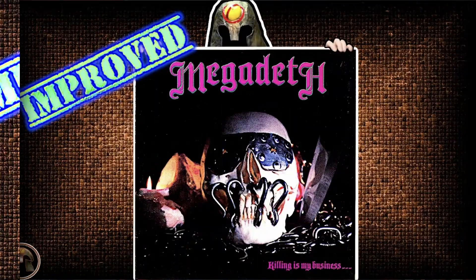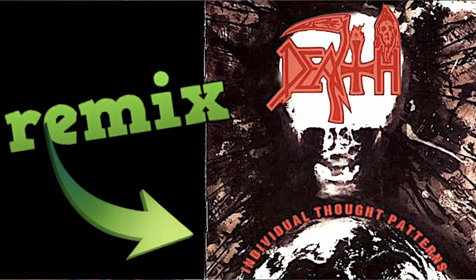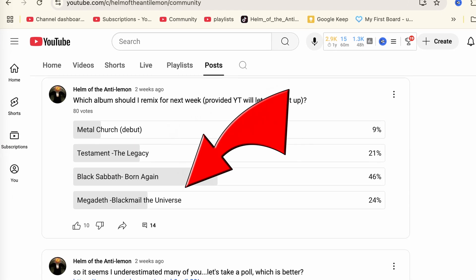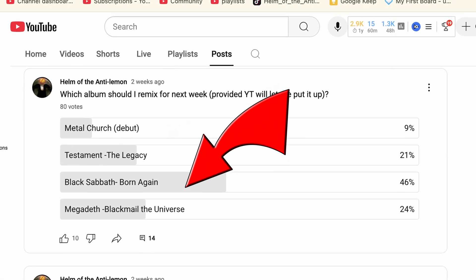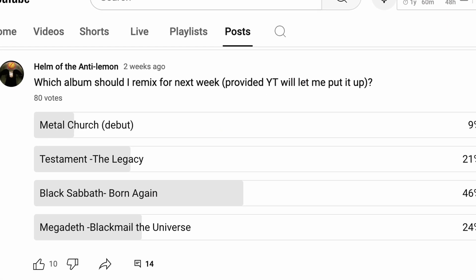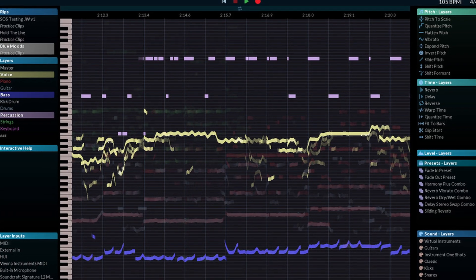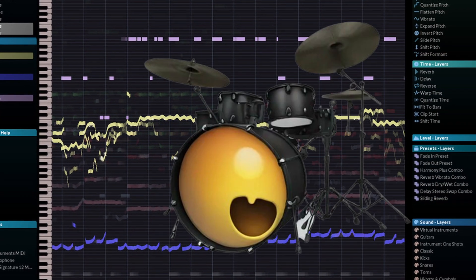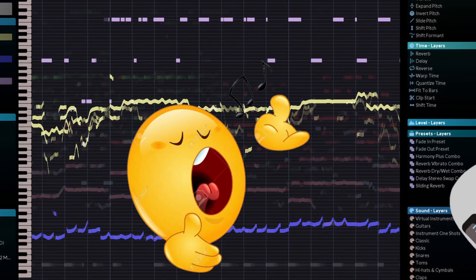This software saved my ass the other day and I probably use it in a way none of the rest of you do. Every once in a while on this channel I like to remix albums and try to make them sound better. My subscribers voted on the remix for Black Sabbath's Born Again and I originally used hit and mix to separate the drums, the vocals, the guitars, and the bass.